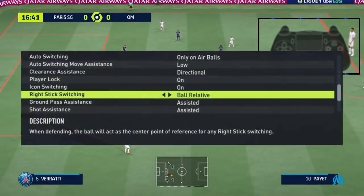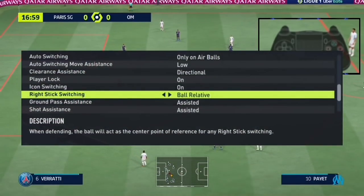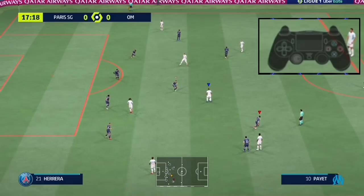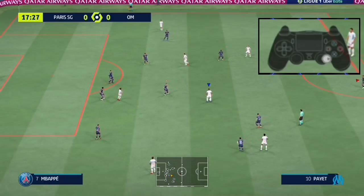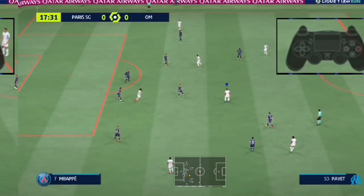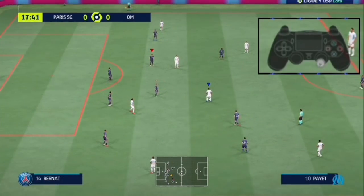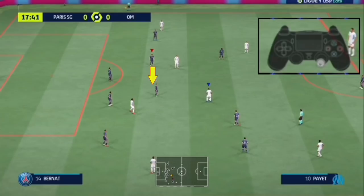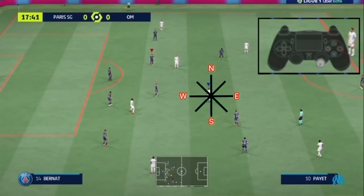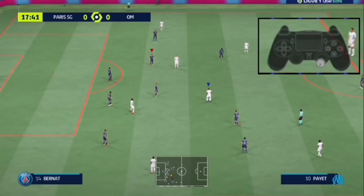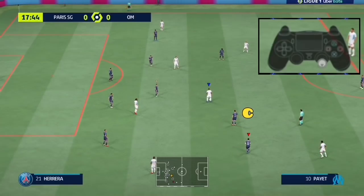Last is ball relative — we use the same compass direction idea, but instead of the player being the center of the switch, it's the ball. Like here: if it were player relative, flicking the right analog in this direction from player A should switch to player B. But since it's ball relative where the ball is the center, when I flick in that direction — even though there's no player in that exact direction — the game chooses the player likely in that direction, so I switch to player C instead.